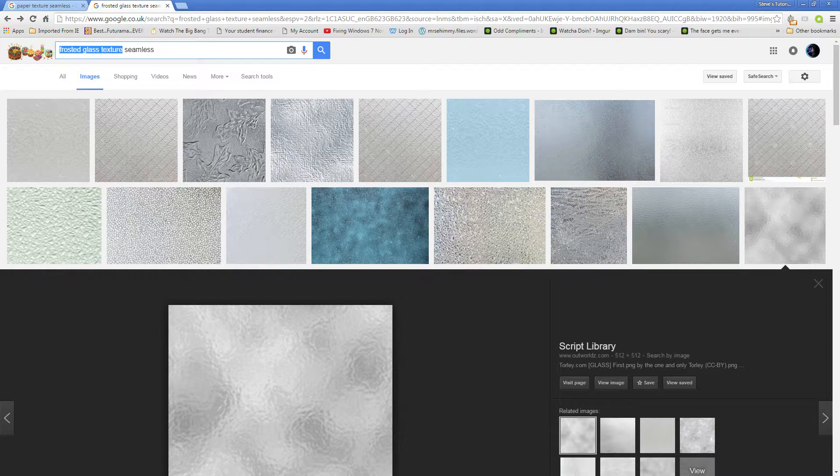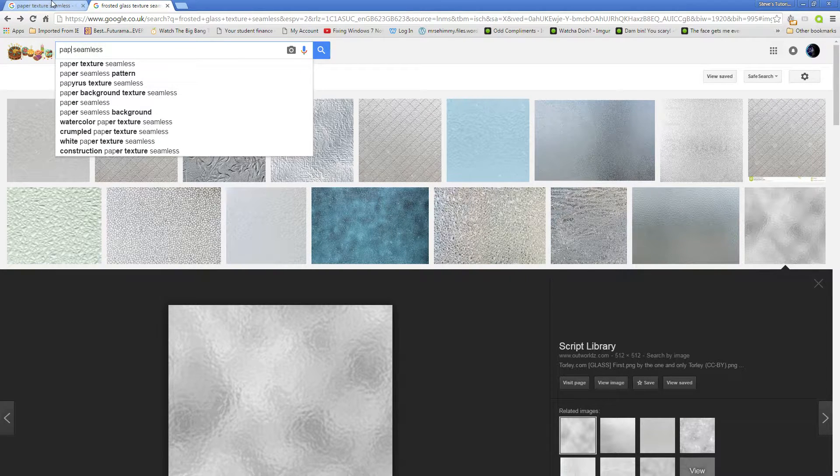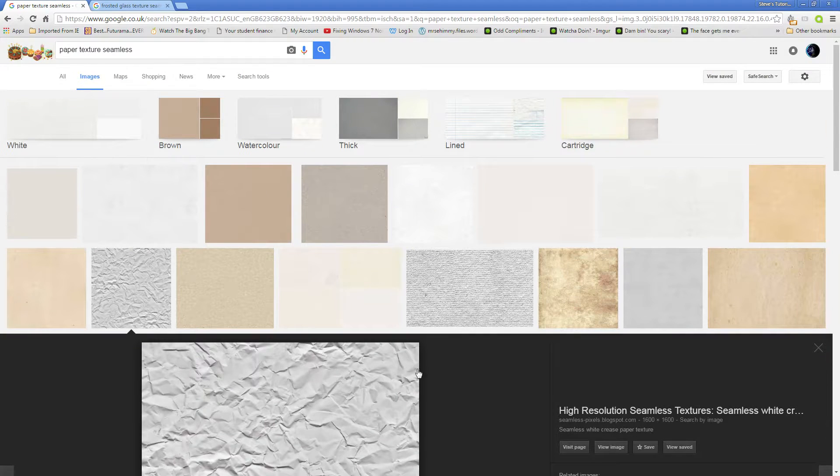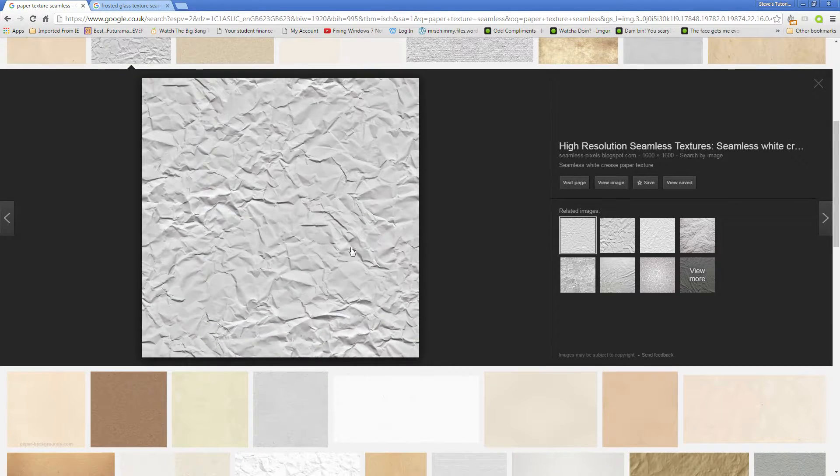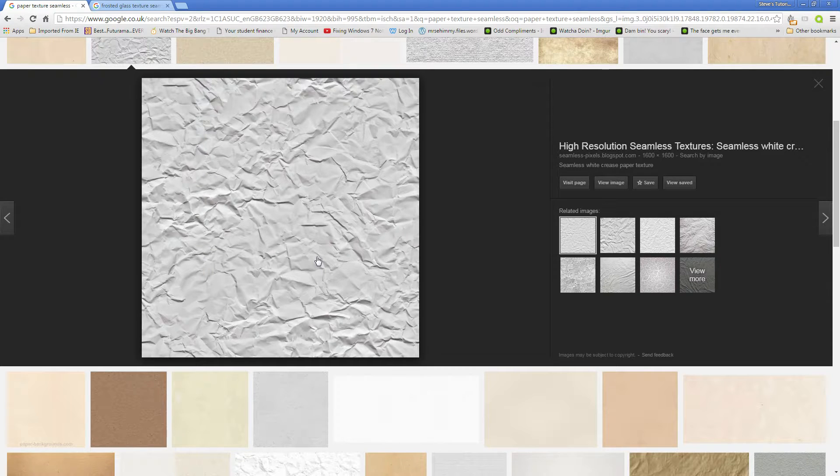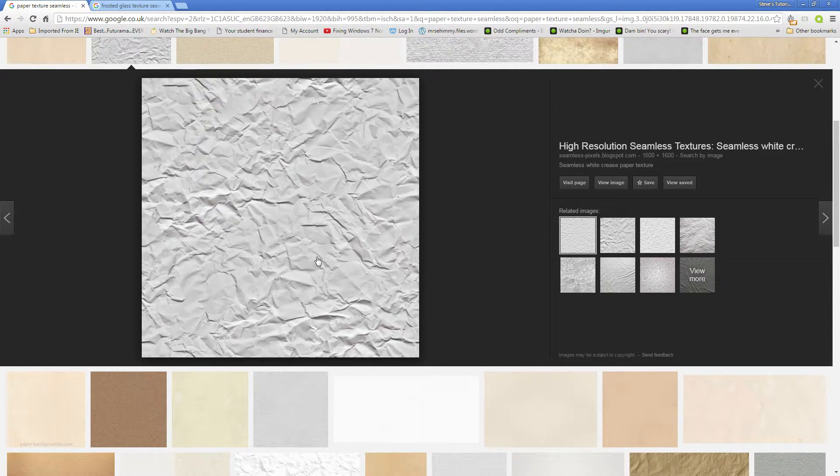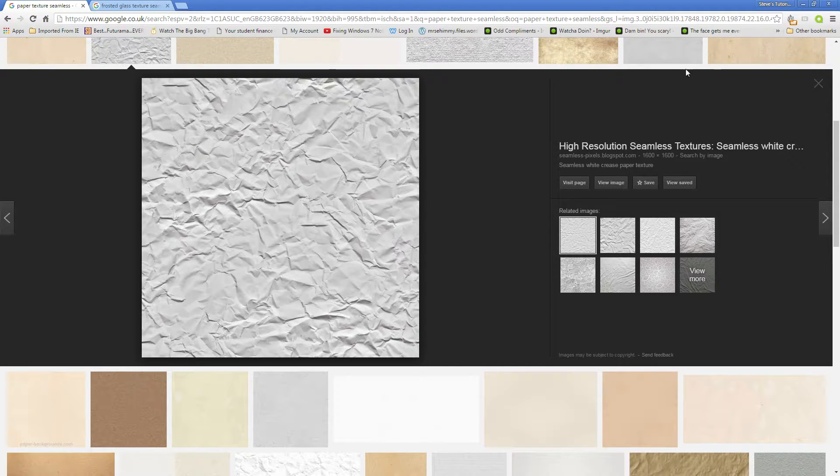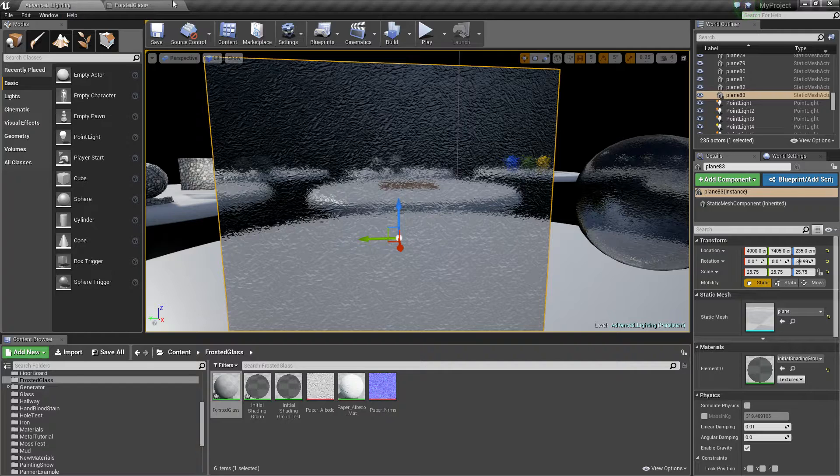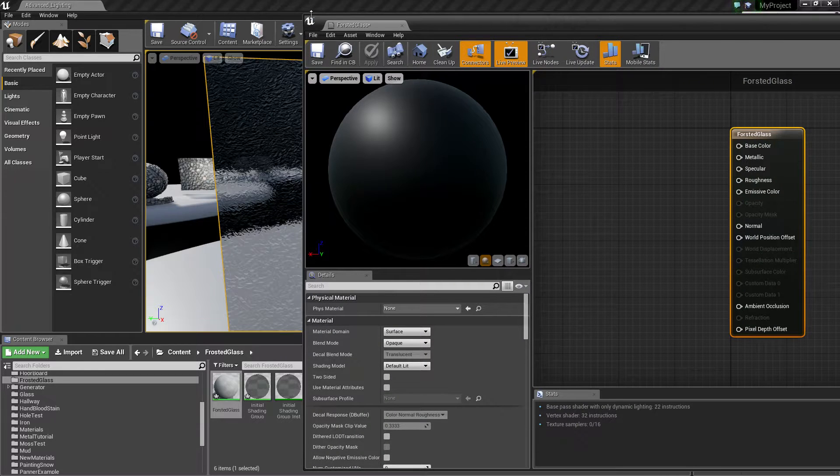So instead I decided let's find a texture that looks similar to this. I decided to go for paper texture seamless, and this works really well because when it comes to frosted glass, it's sort of just jagged and it's just sort of what screwed up paper would look like. So I took that texture, made a normal map out of it, and then put it in the engine.